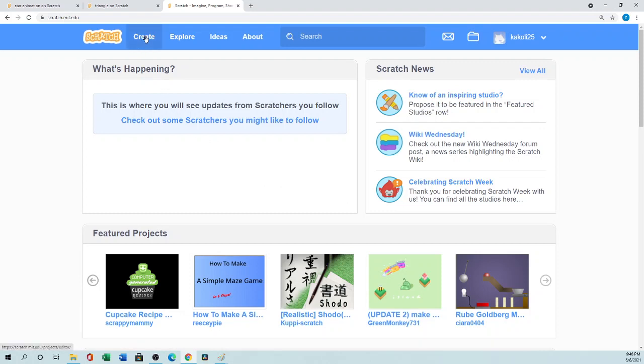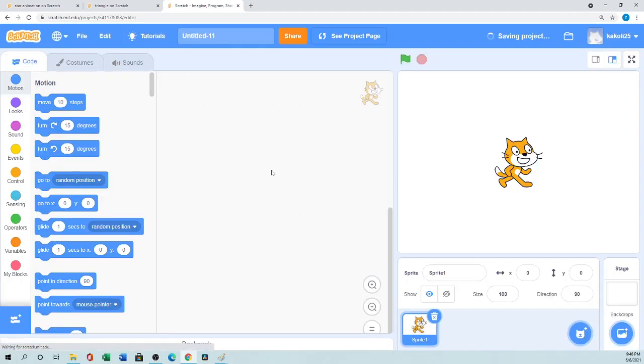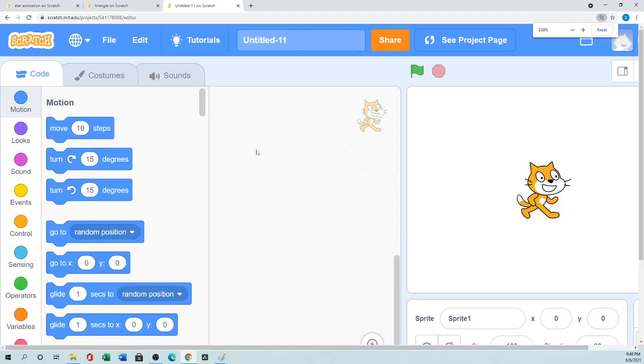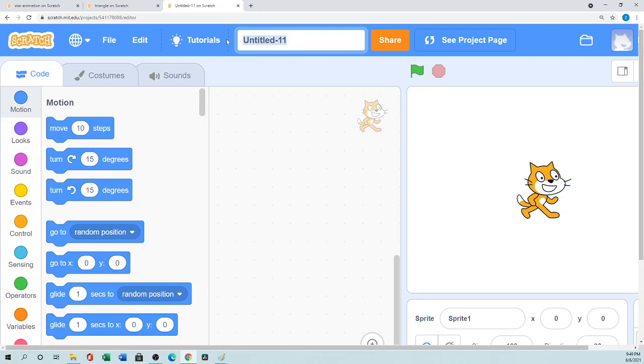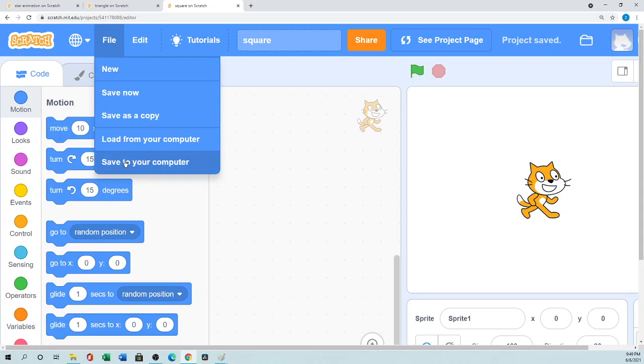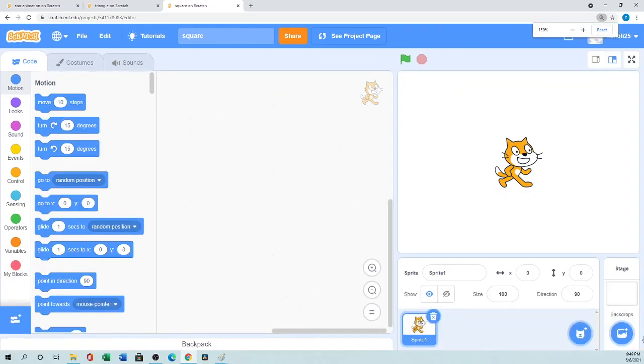So what you'll do - create a new project. The benefit of using online is you can use anywhere and you can save your project online and it's completely free. So I'll show you how to use square. I'll name my project square. So then I'll save now. I will save here or if you want to save to your computer you can just click here save to your computer.